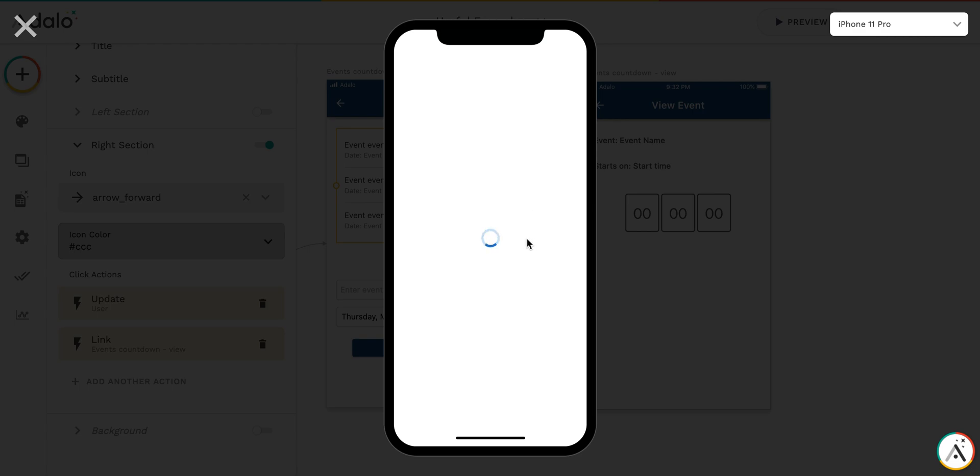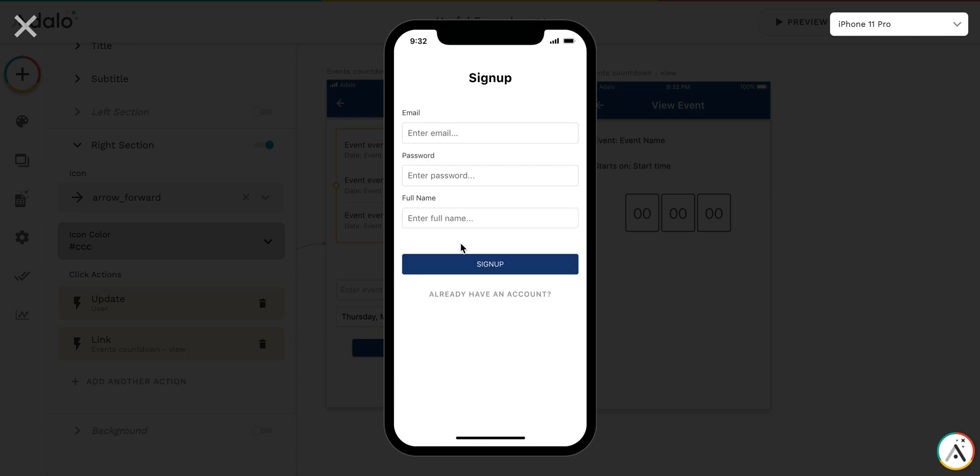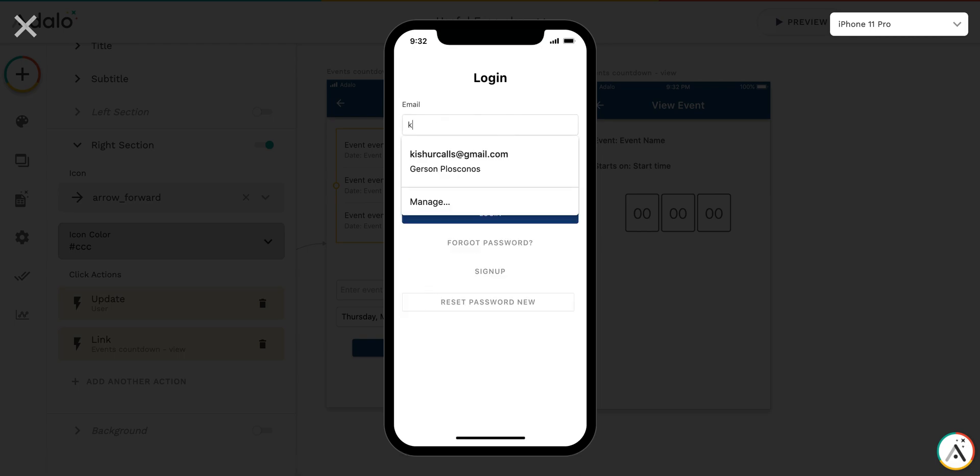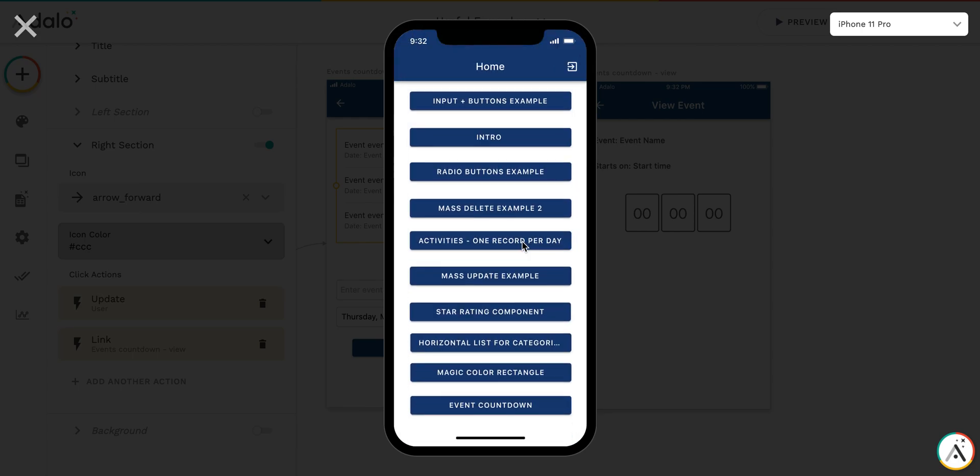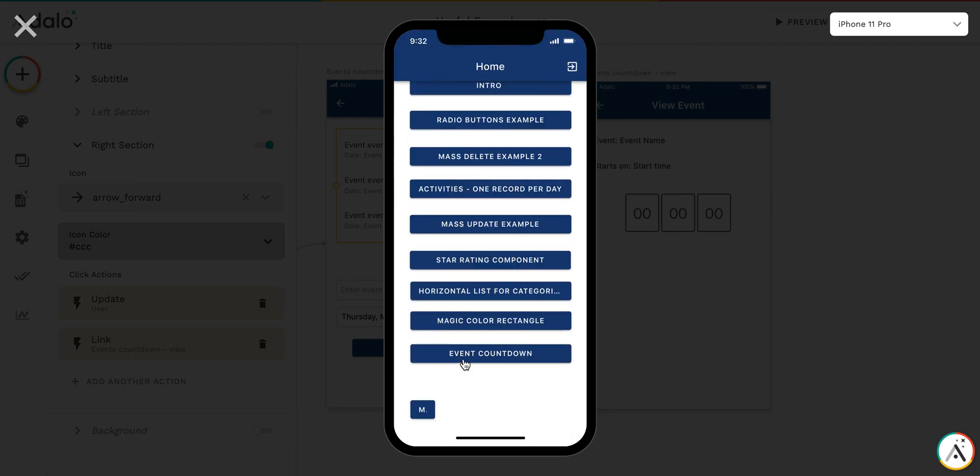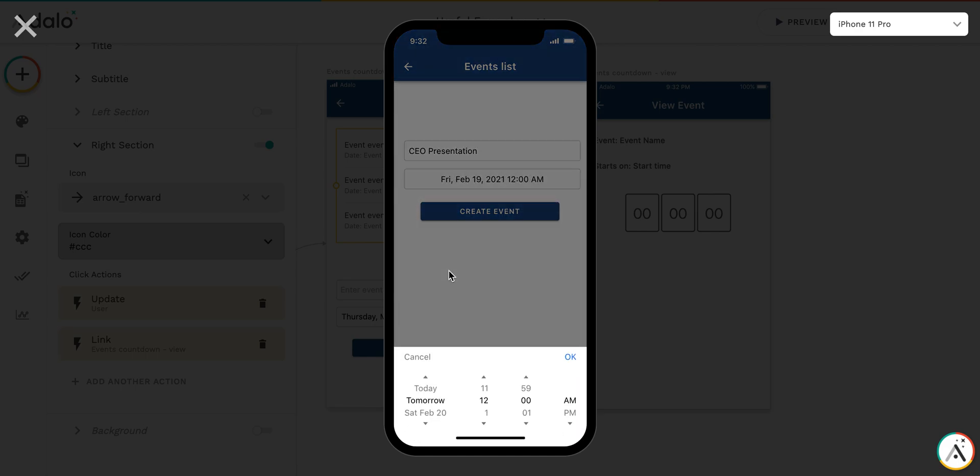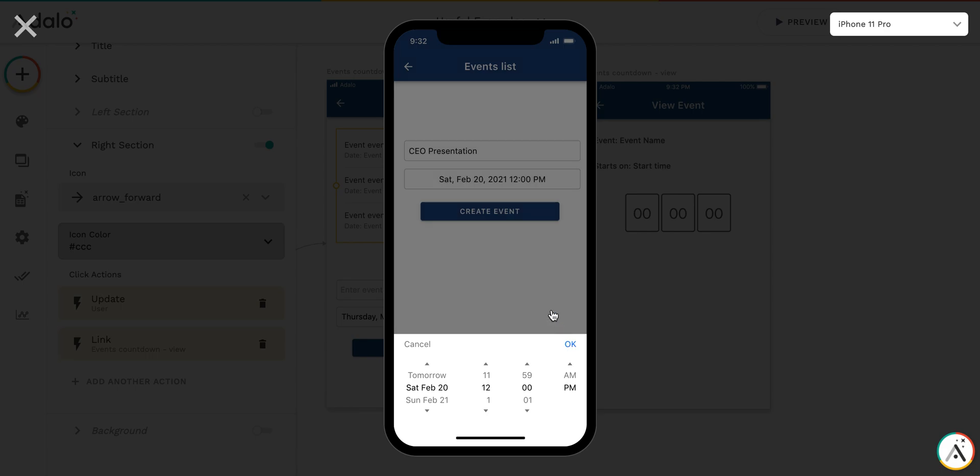It takes some time to load the app. Login, event countdown. I don't have any events created, so let's just create one. SEO presentation. This event is going to be at Saturday at 12, for example.